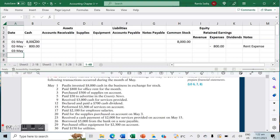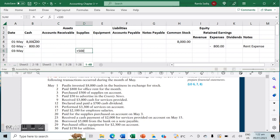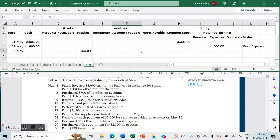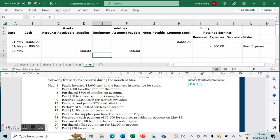On May 3rd, we purchased $500 of supplies on account. That means an increase in the supplies account, and because it's on account it indicates an increase in a liability — so accounts payable increases by $500.